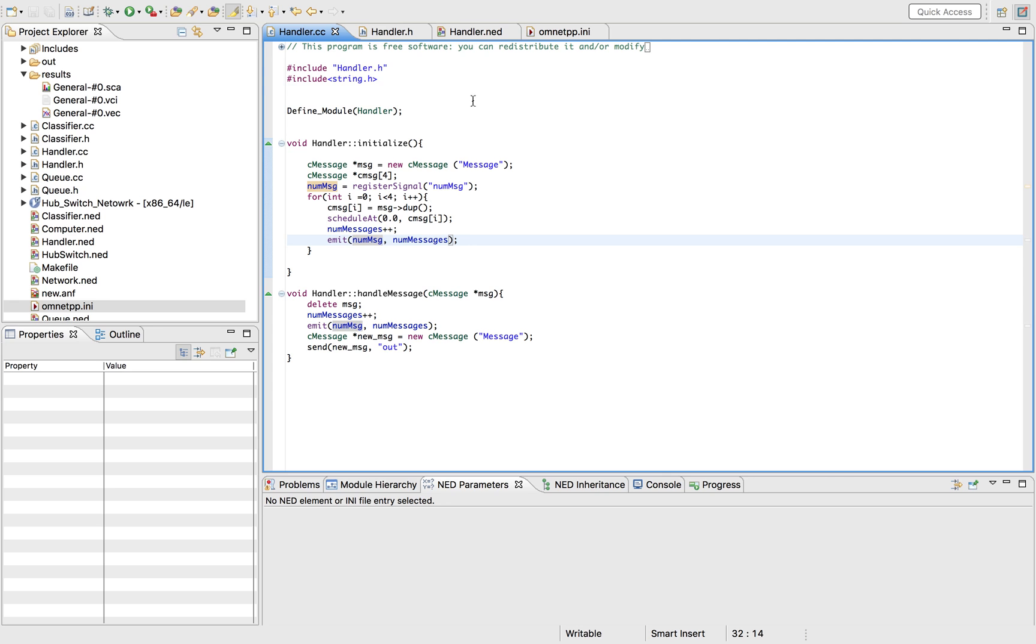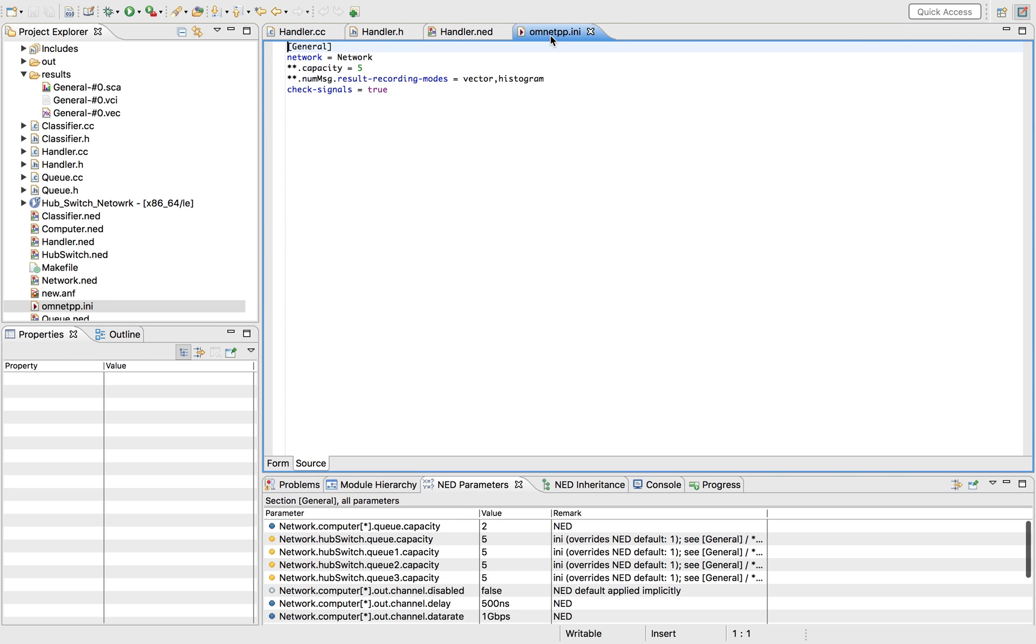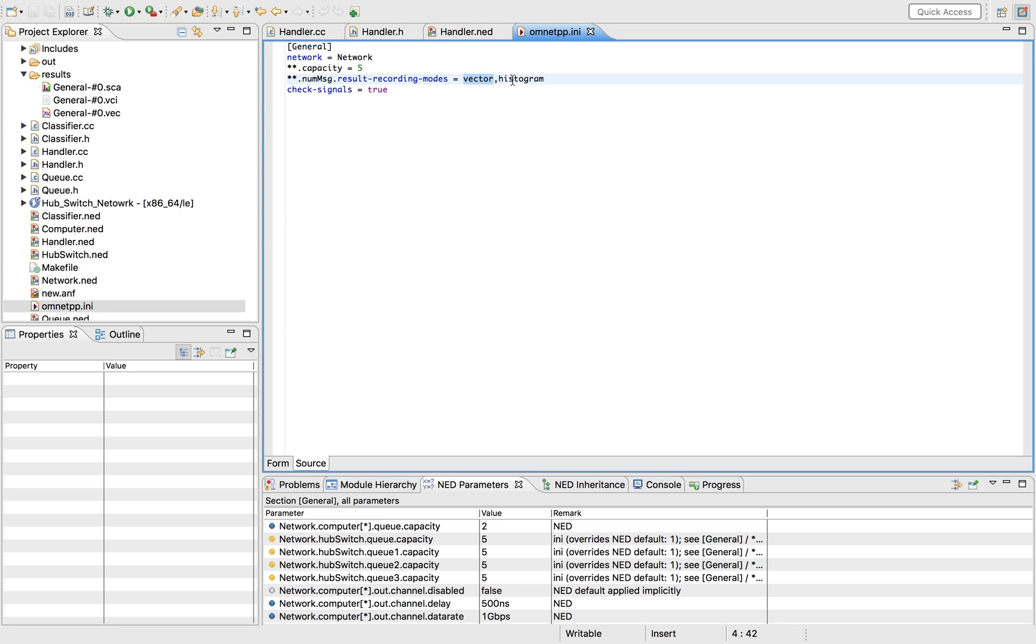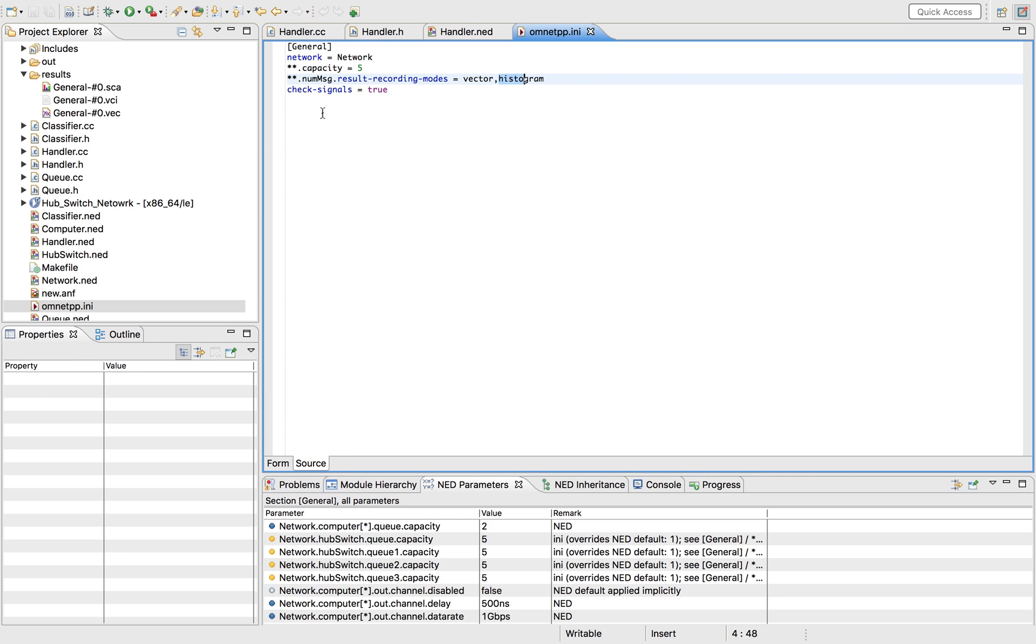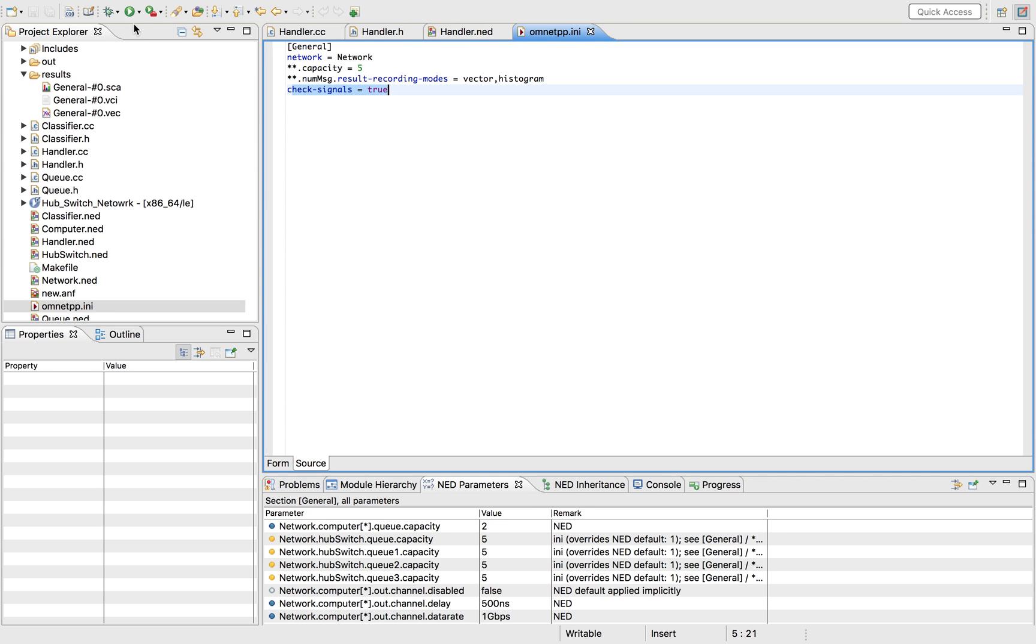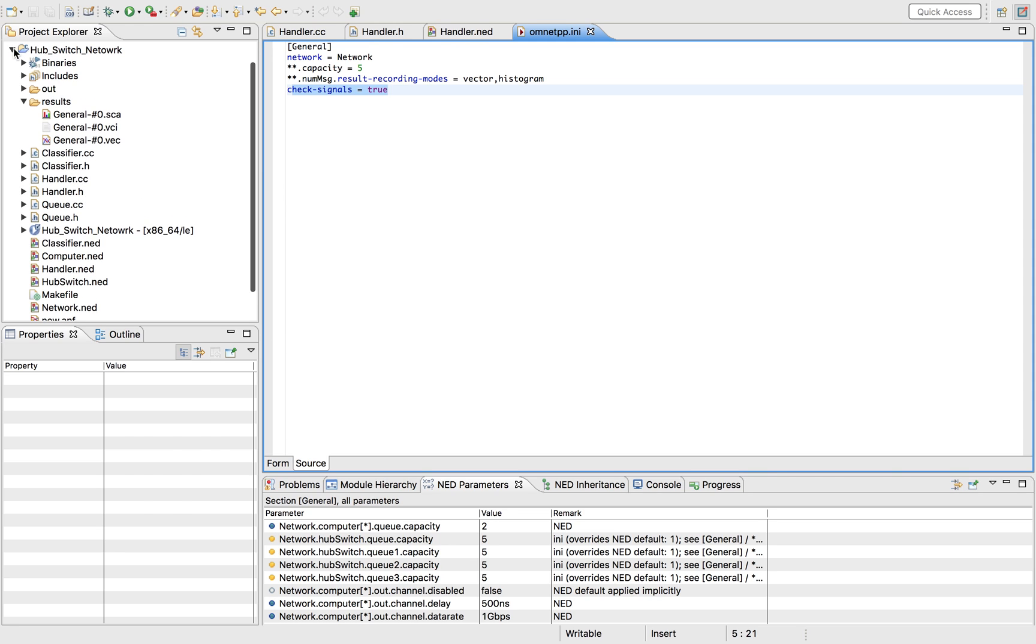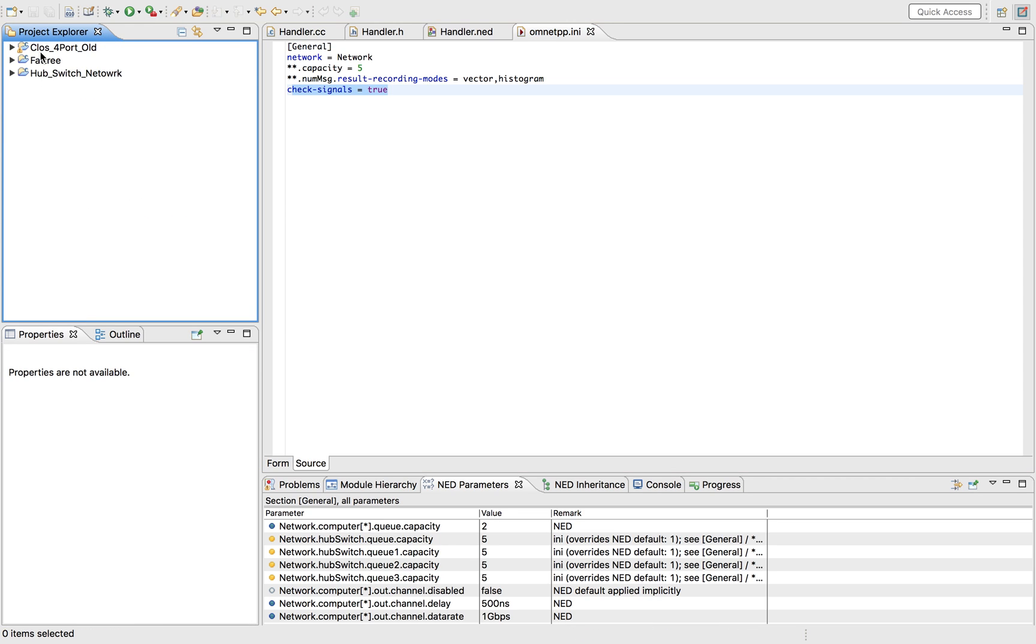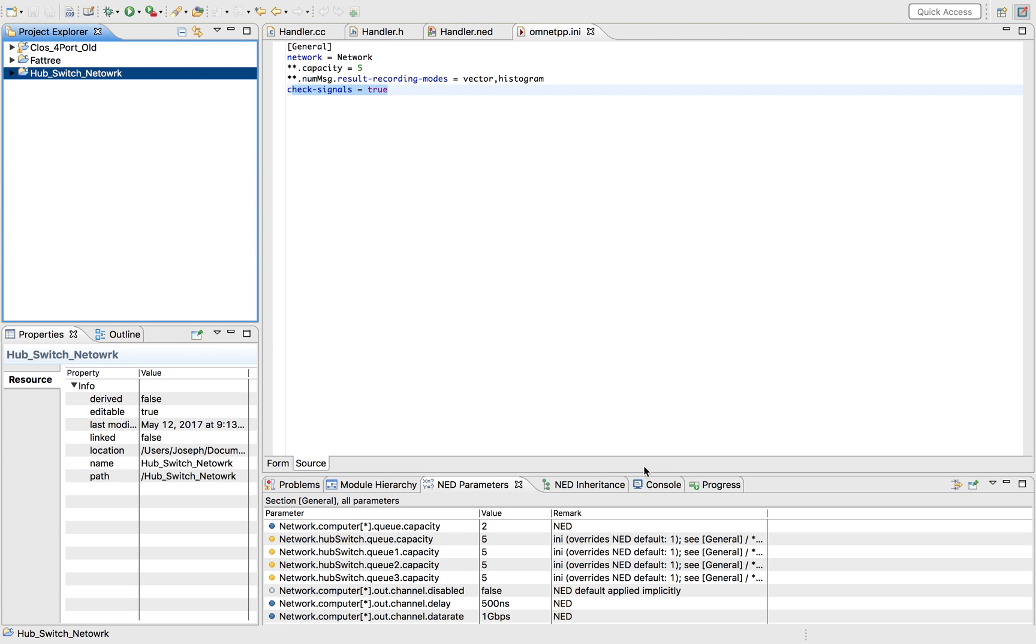After writing all this code, there's one more thing that you have to do. You can set it up so that it would record the vector and the histogram of the signal. You would set the check signal as true so that it would check for your signals. Next, you build your network of course. Whenever you make a change you would have to build it.